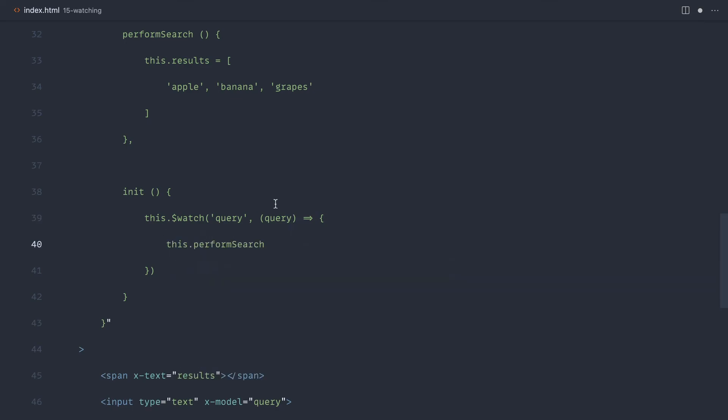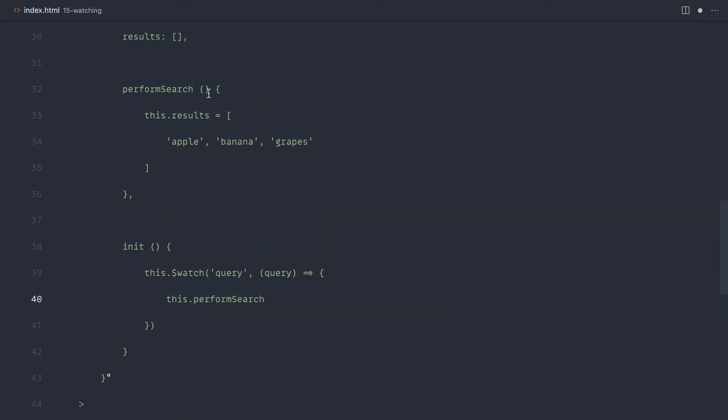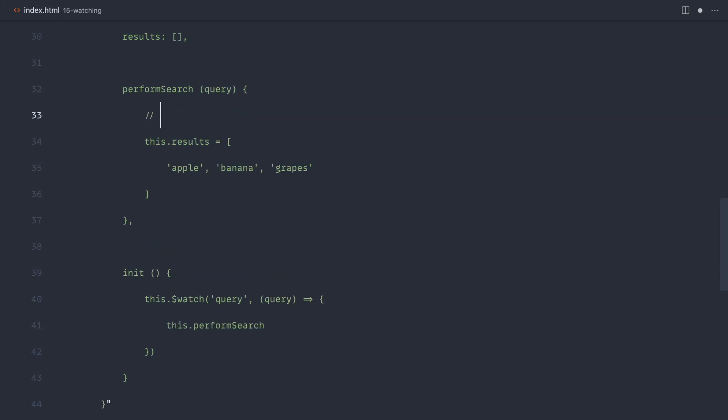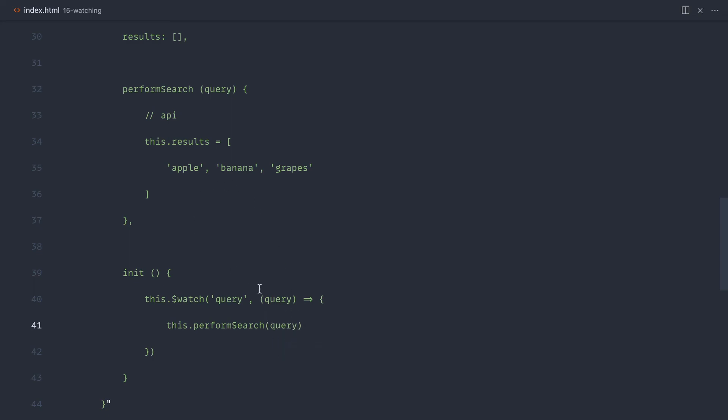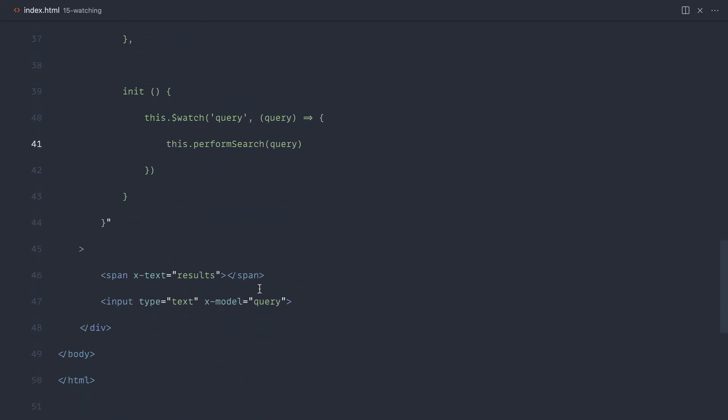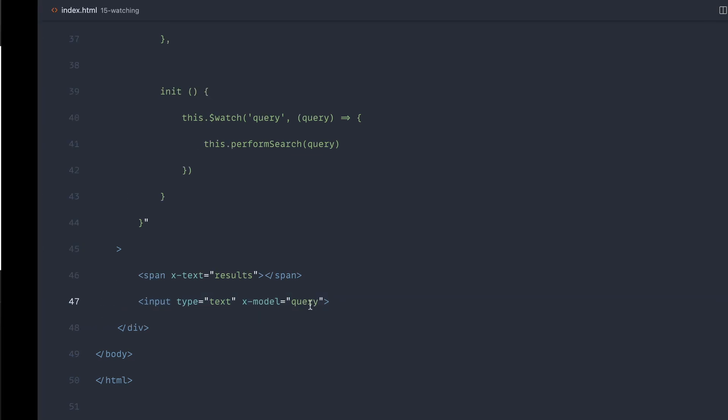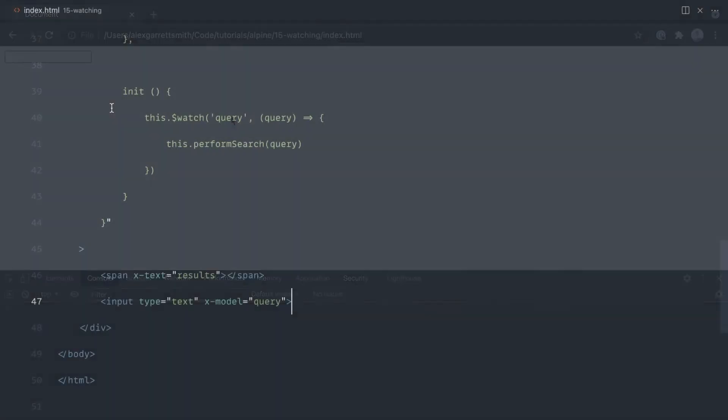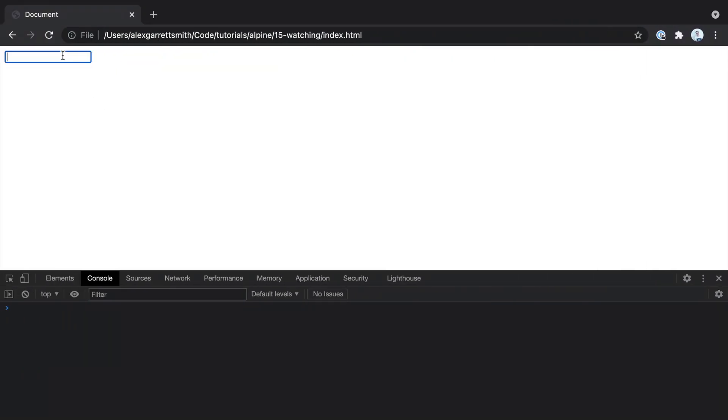To perform the search, we might want to take in a query to actually send through to our API. Let's go ahead and say perform search query, and that will have exactly the same effect. But now we've decoupled it from the key up or key down event on that input.